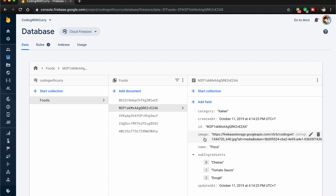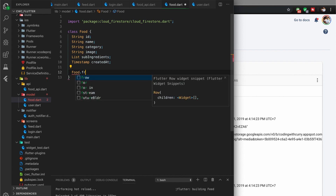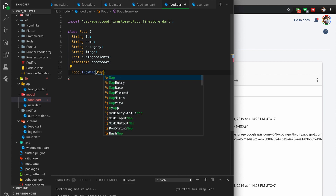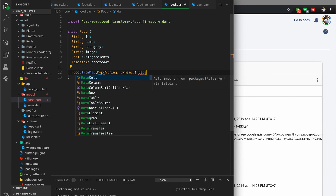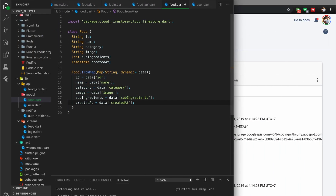Let's go to our app and create a named constructor. We're going to say food.fromMap, just so it's clear what this is doing. We pass in a map of type string and dynamic — because it could be different things — and call it data. Now we're going to assign the data map fields to the food fields. Starting with ID: ID equals data, and we get the ID field. I'll fast forward through the rest — now we have all our data fields mapped to our food model.